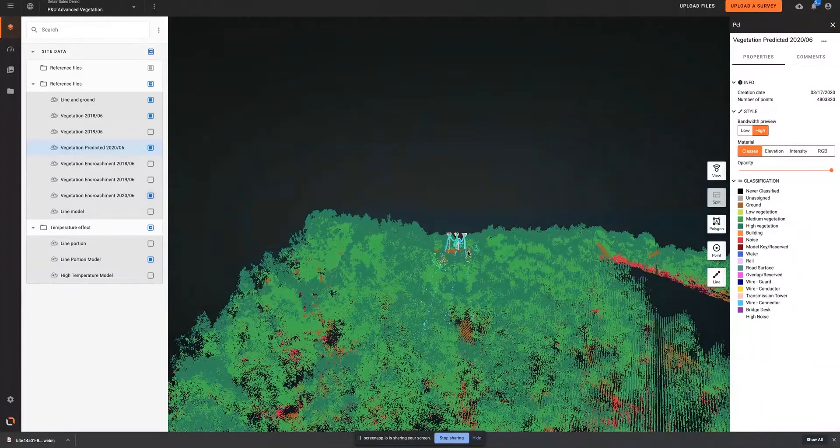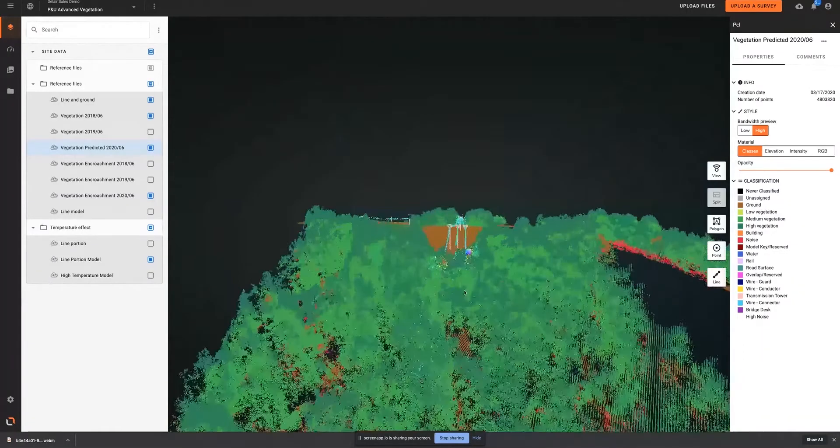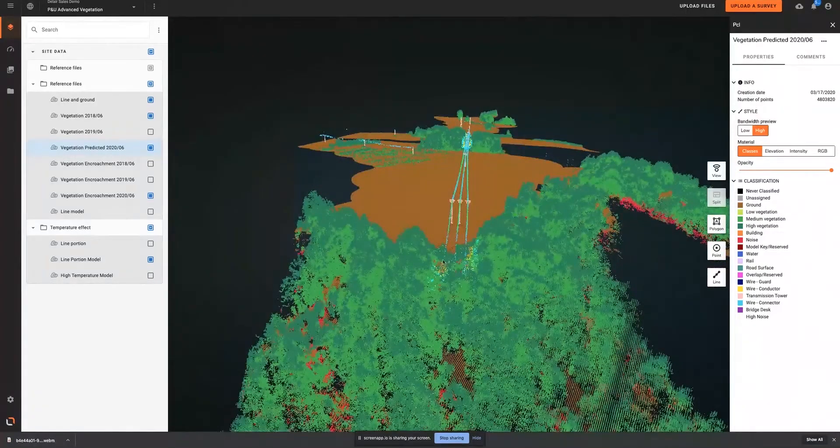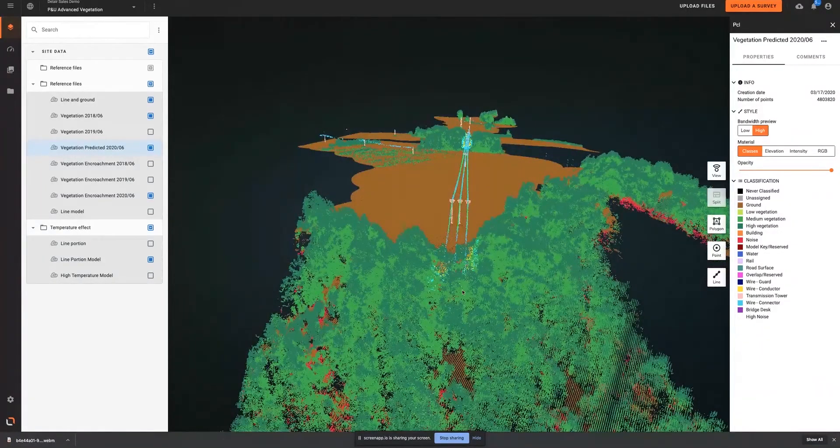Based on this, the vegetation management analysis can be refined to understand potential risk at a later time.